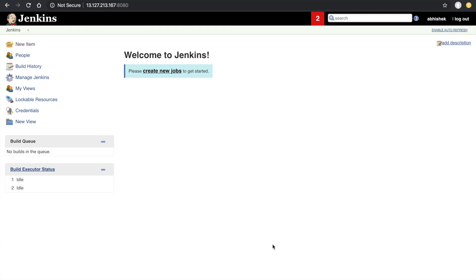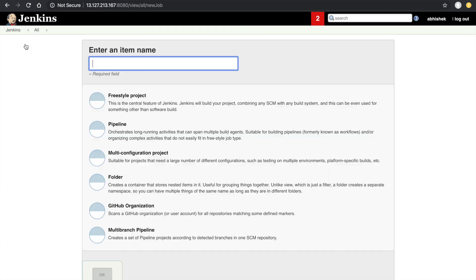Then Jenkins will trigger a job. If a developer pushes their changes into their branch, Jenkins will trigger a job and generate the build. This is called polling policy. Whatever changes happen in the Git repository, the build will generate. So let's learn how to set up a polling policy.